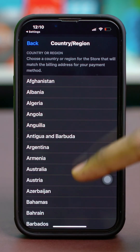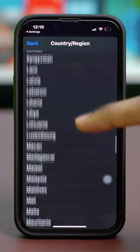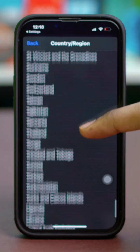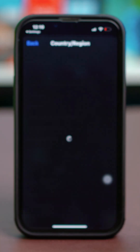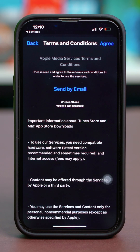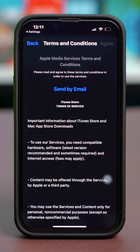From here, select the country you like. Once you choose the country, you'll be prompted to agree to a few terms and conditions. Select the country and agree to the next few prompts, then hit Agree.